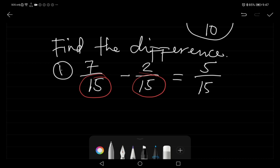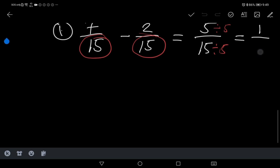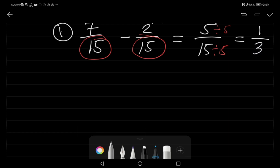We can still simplify five over fifteen. We divide both by five: five divided by five is one, and fifteen divided by five is three. So the answer is one third.